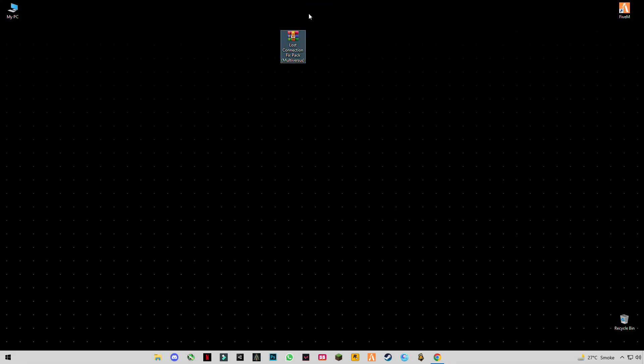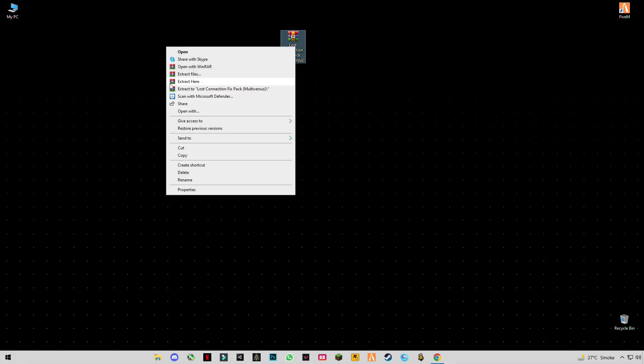First of all, guys, you have to download the file from the back link given in the description. After downloading it, just simply right-click on it and click on extract here.